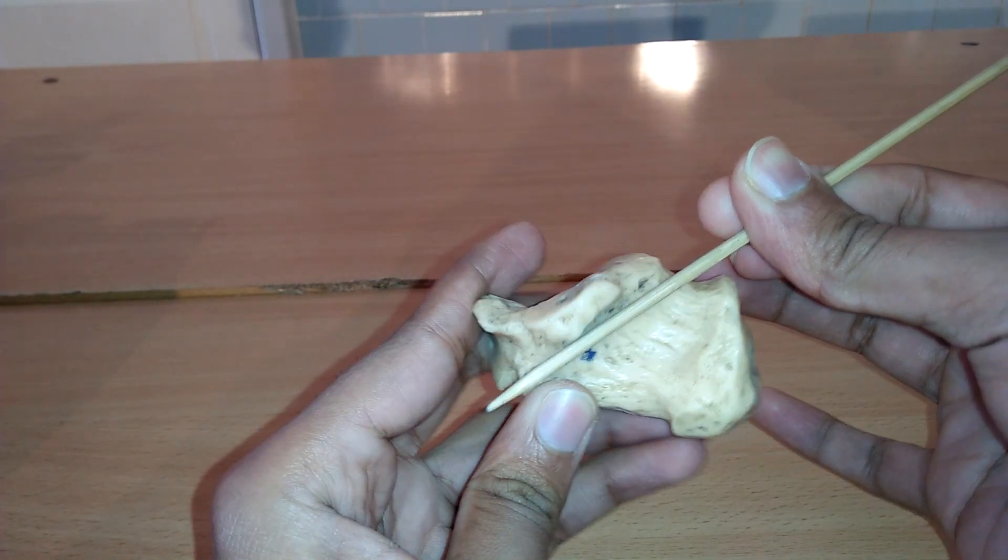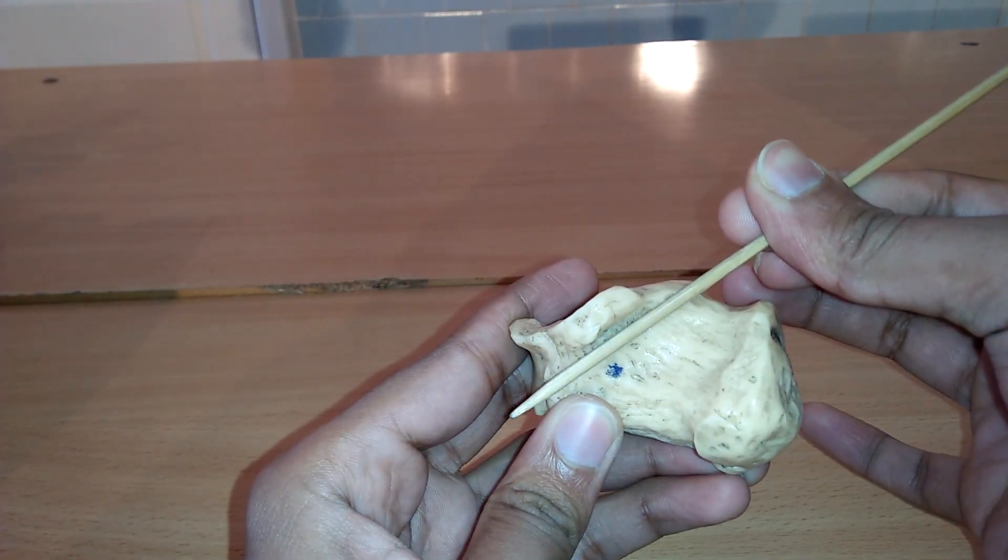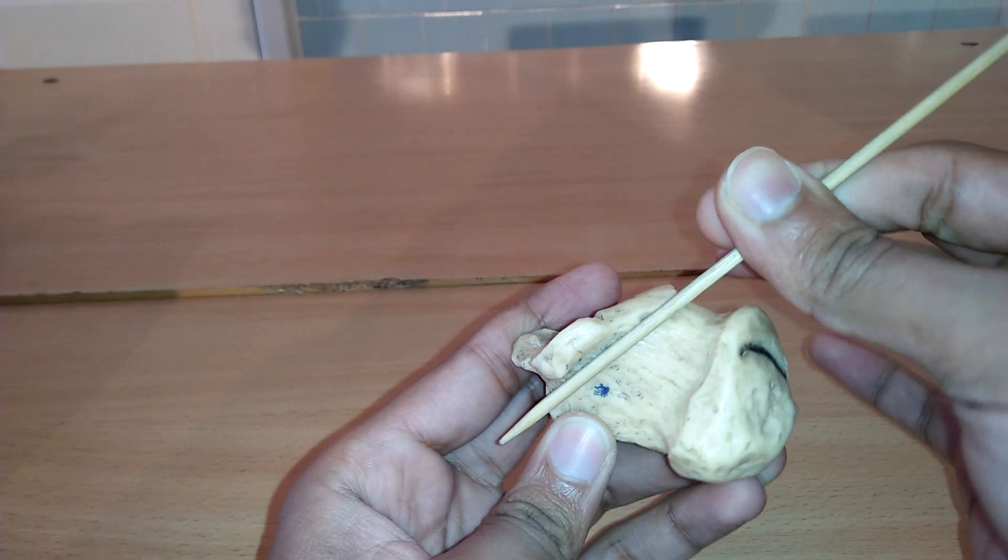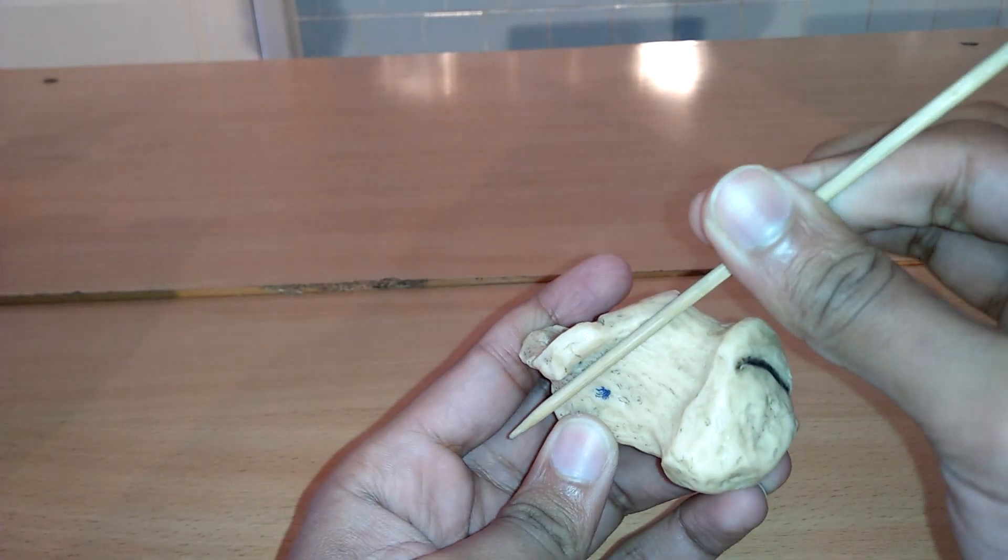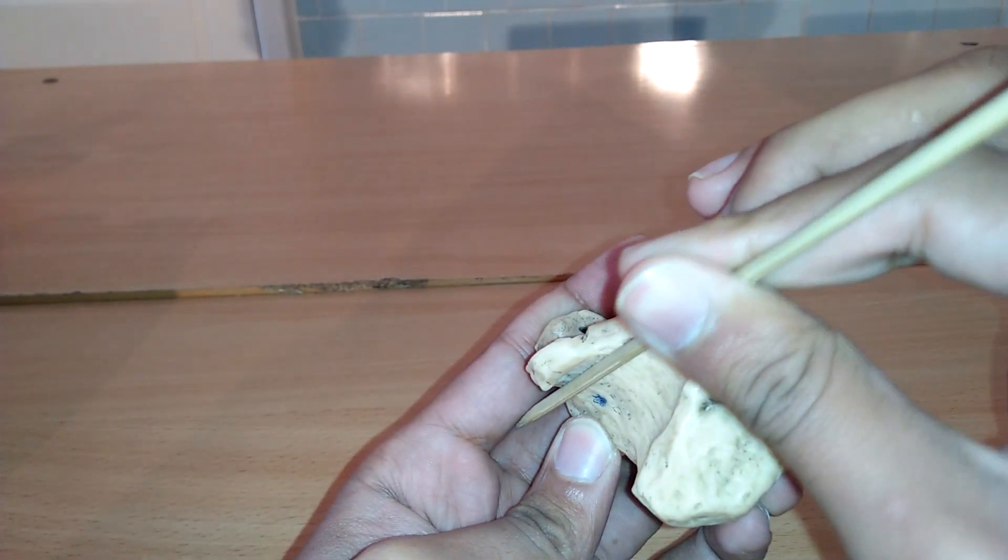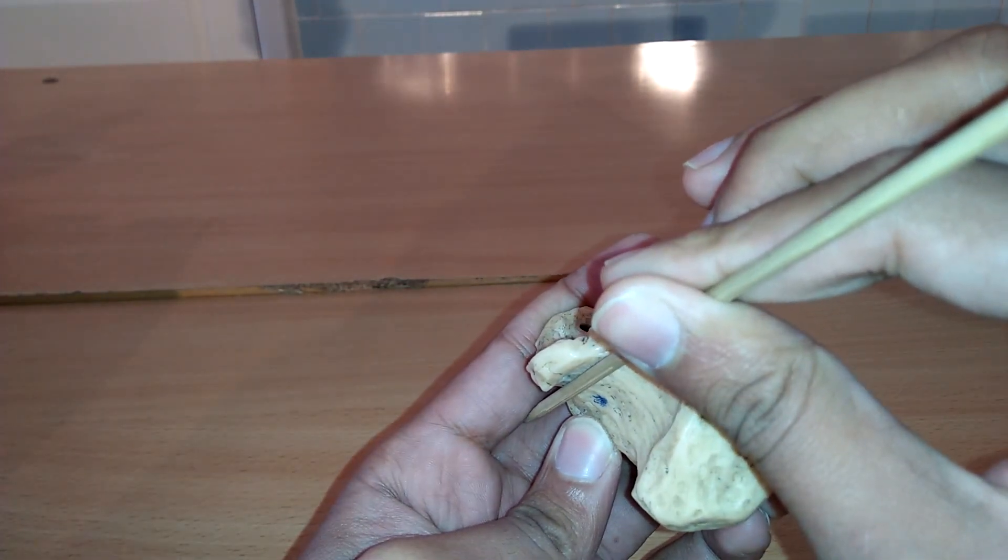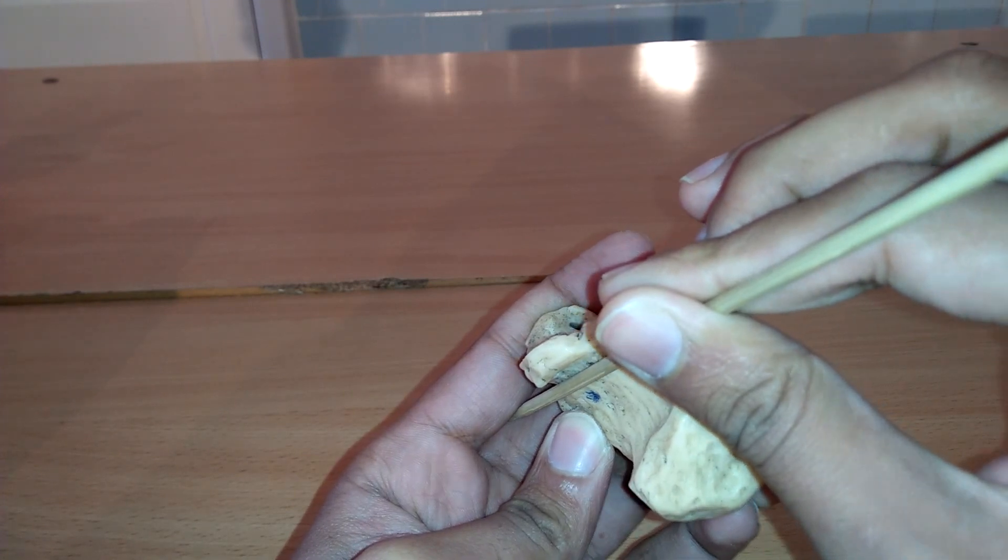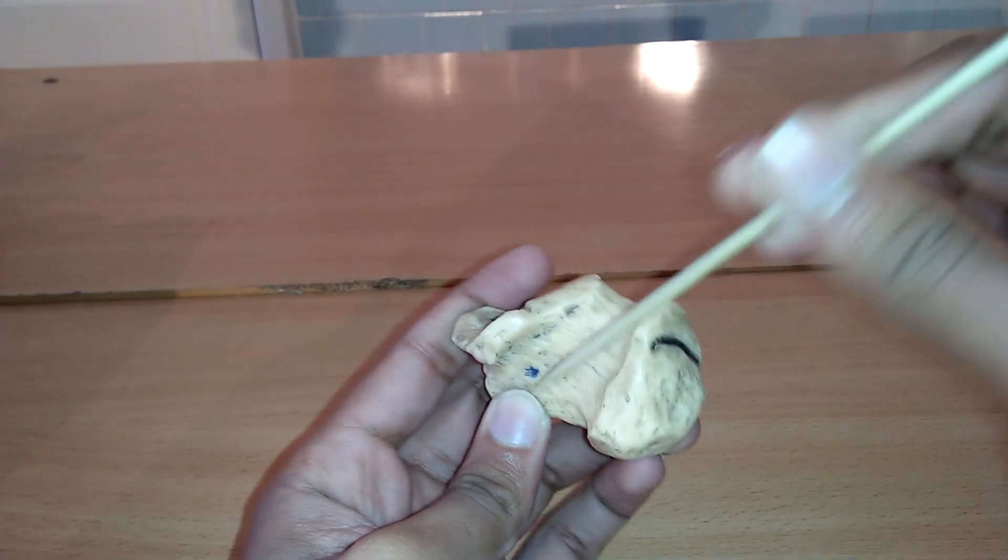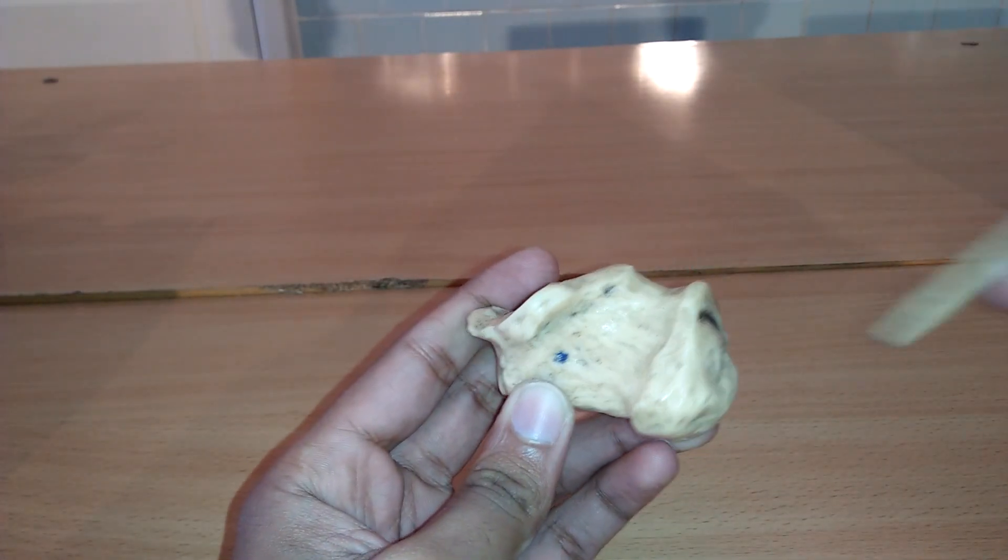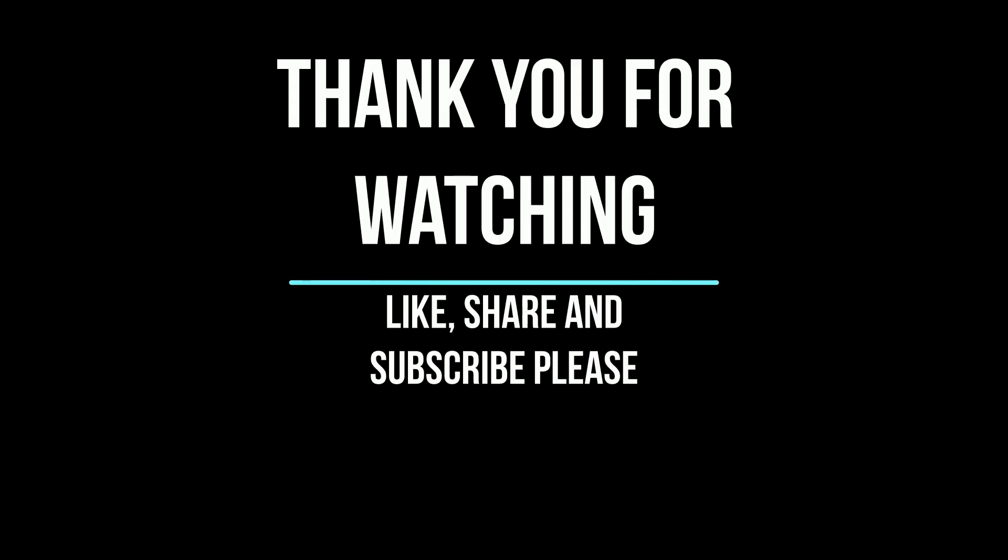Next we can study the groove for flexor hallucis longus tendon. Primarily a vertical sulcus on the posterior aspect of the talus, it continues with this groove of same name on the underside of sustentaculum tali of the calcaneus. Here we can study the groove of the calcaneus.